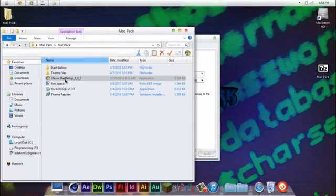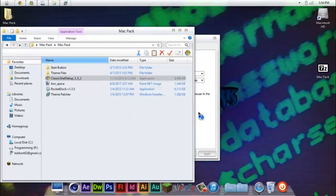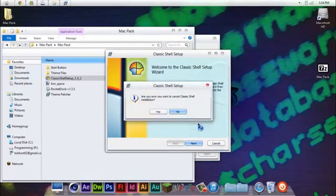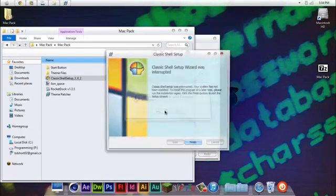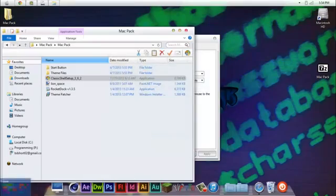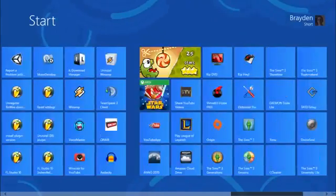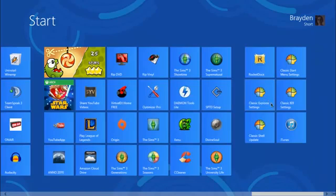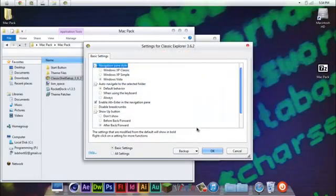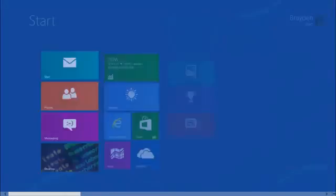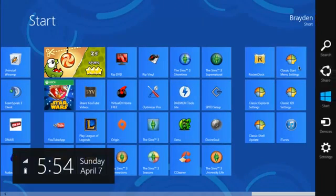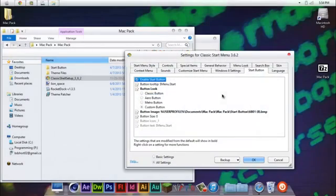You're going to go over to Classic Shell Setup and install that, which I already have it installed. So when you're done, go to your start screen. Go over here and click Classic Explorer Settings. Oh, my bad. Wrong one. There's so much of these, I'm sorry. Classic Start Menu Settings.